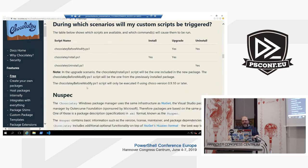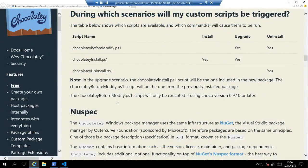There are three PowerShell scripts. The chocolateybeforemodify script runs first on both upgrade and uninstall — assuming it's present; you don't need it if you don't need it. The chocolateyinstall script runs on install and upgrade. The chocolateyuninstall script runs on uninstall only. That's handy when you're trying to work out what runs where.